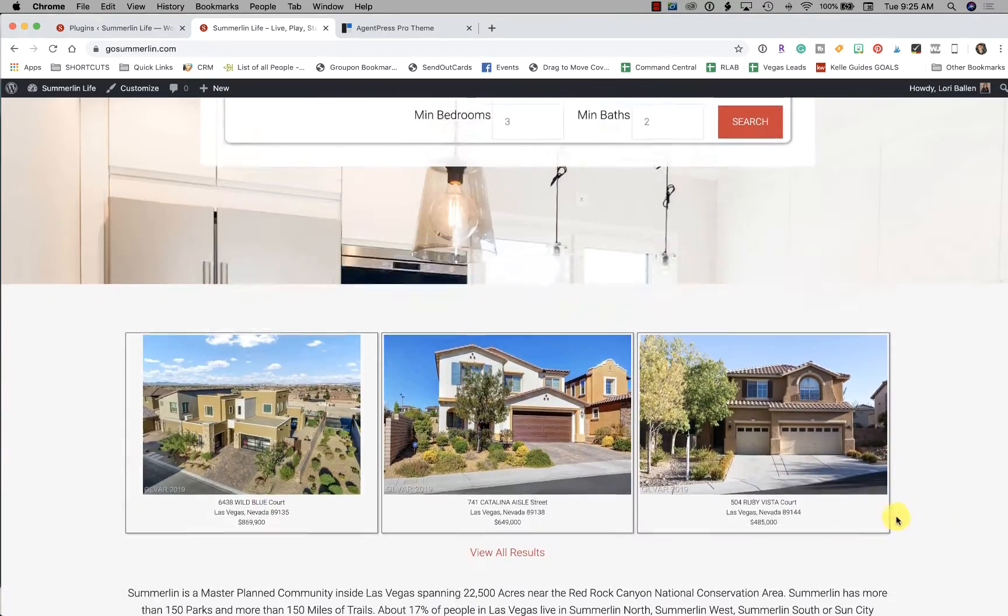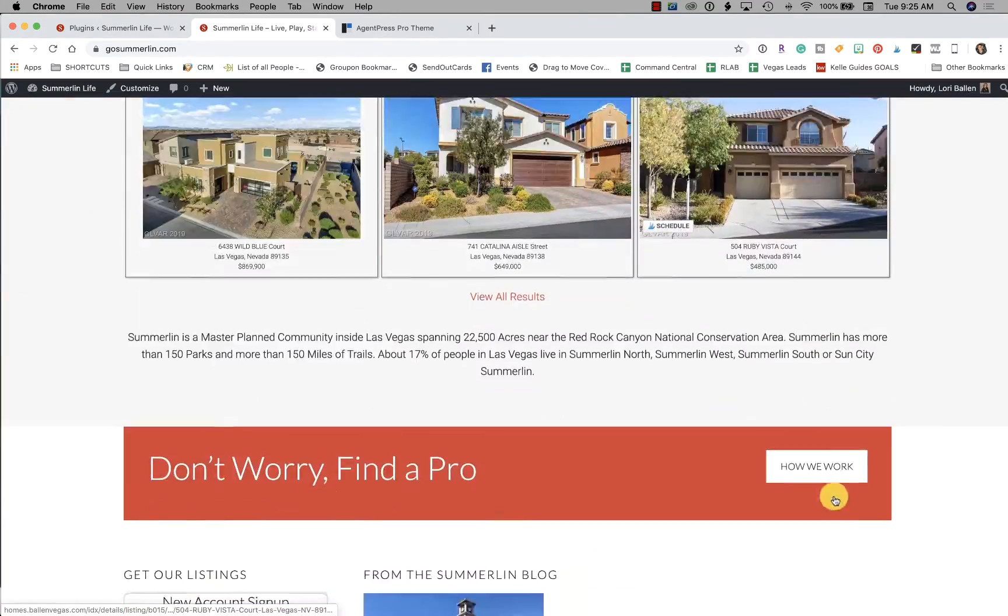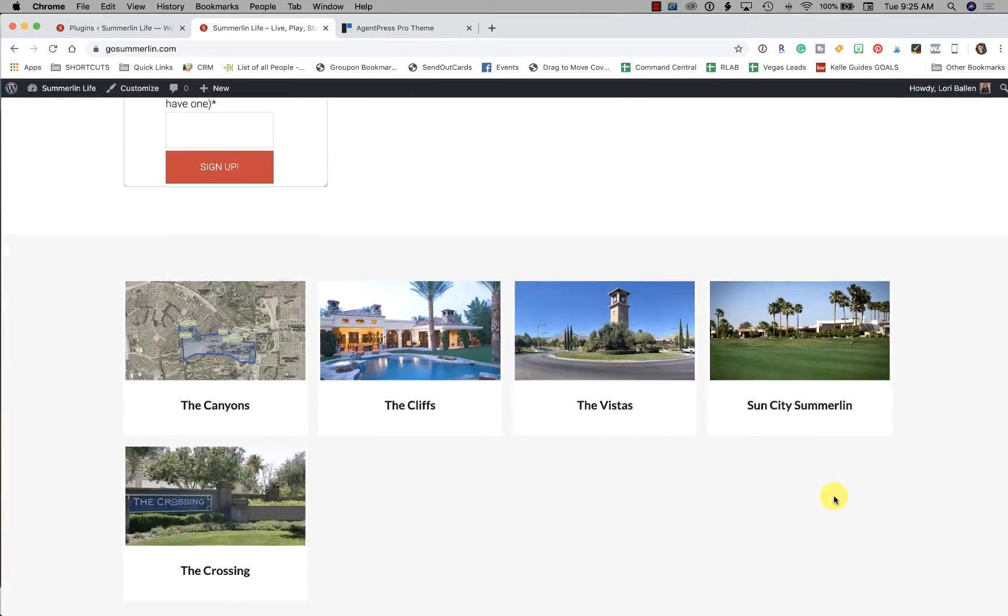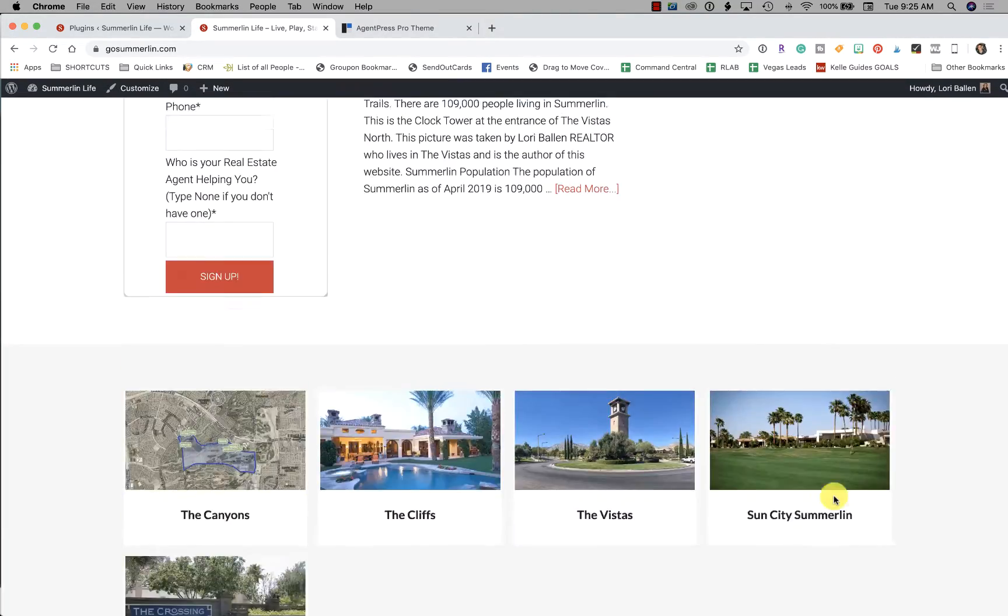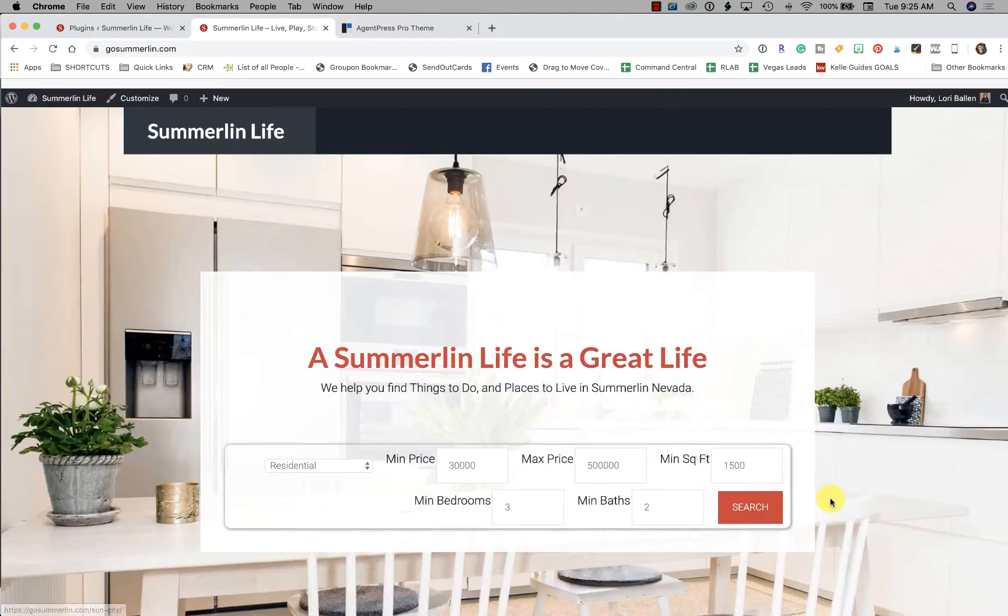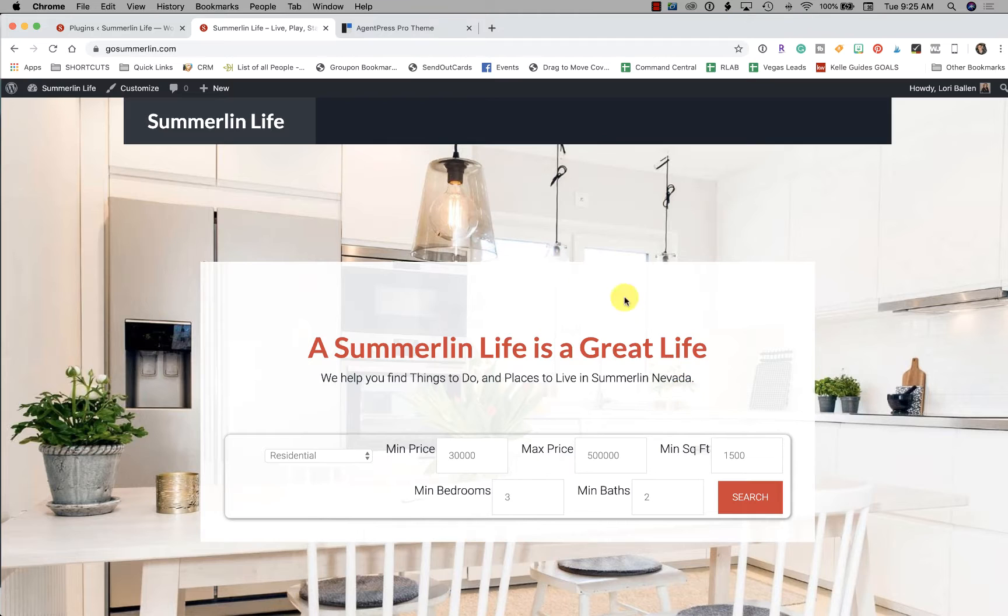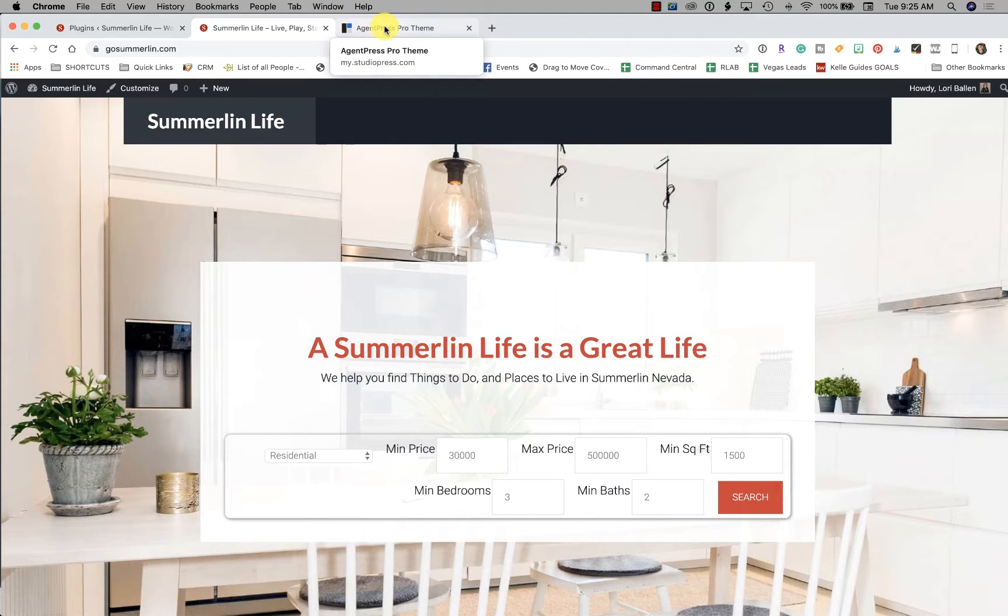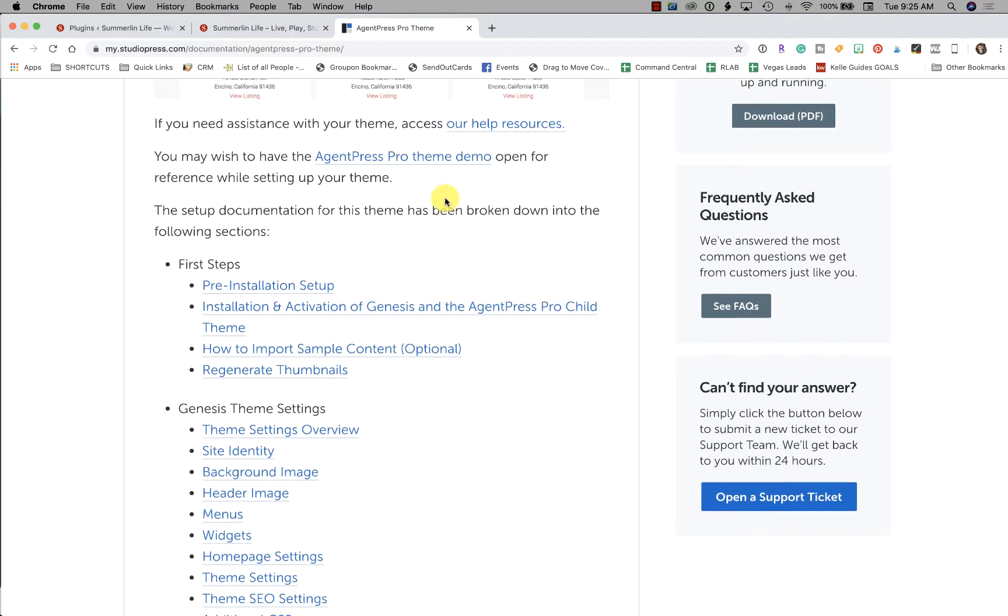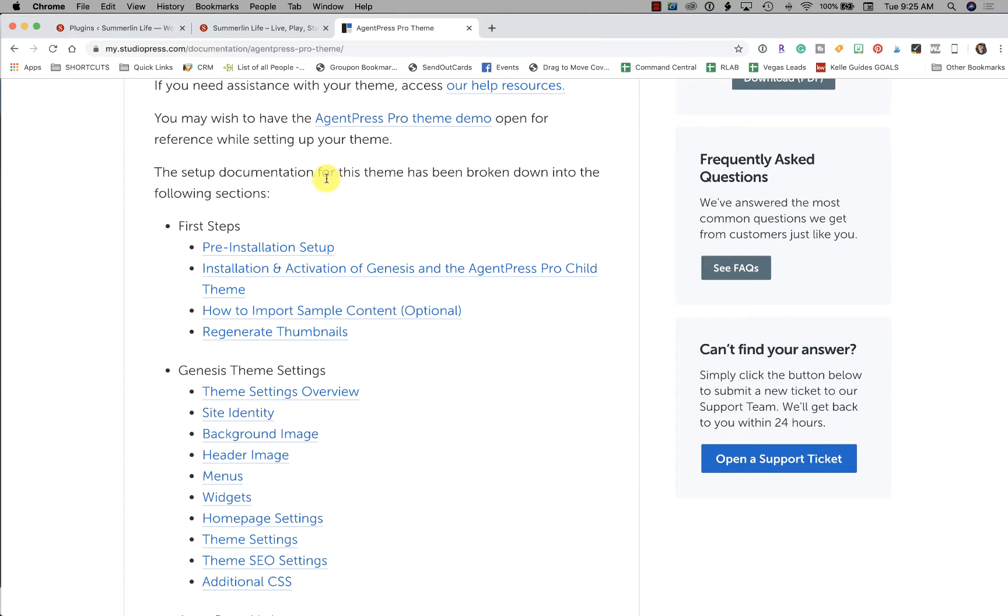So yours is going to look something like this once we get it set up. Mine isn't completely finished and it's totally customizable. What I want to show you today is just how to get this basic theme up and running so that it looks good, and then you can learn to play with more advanced features as you move along.